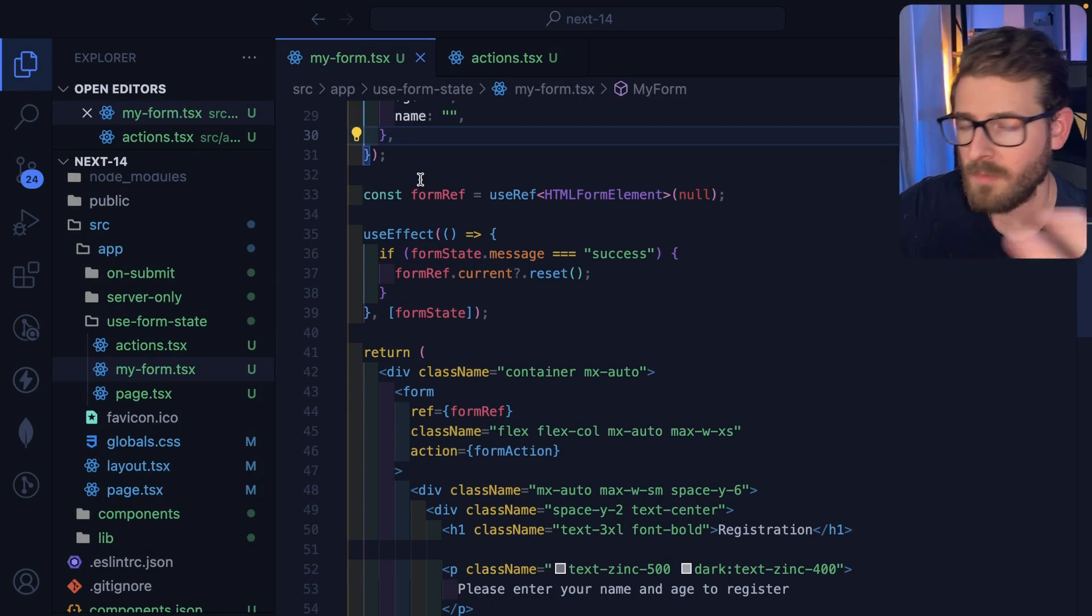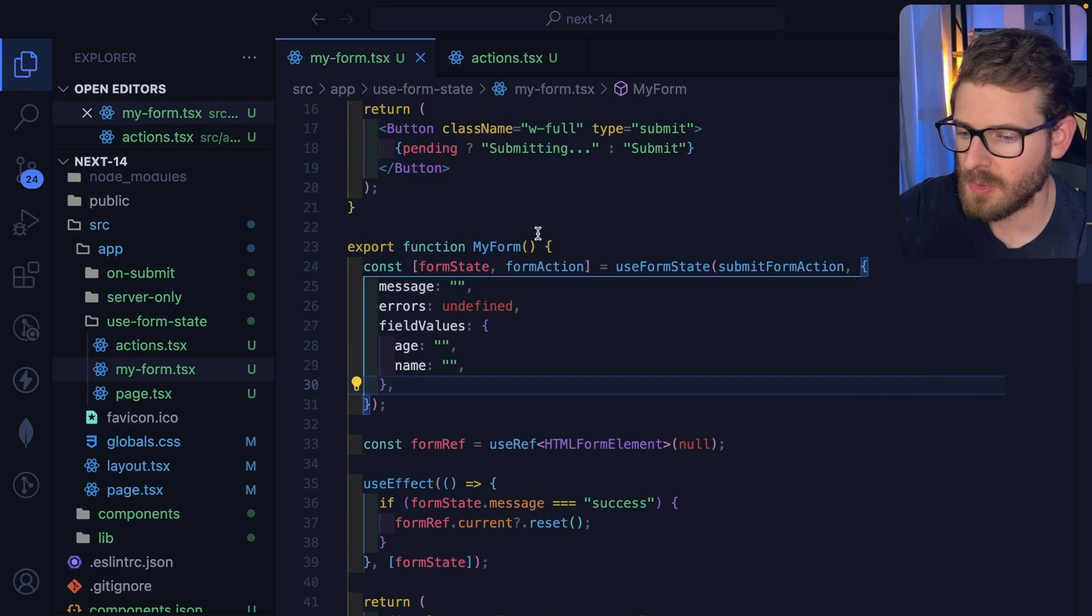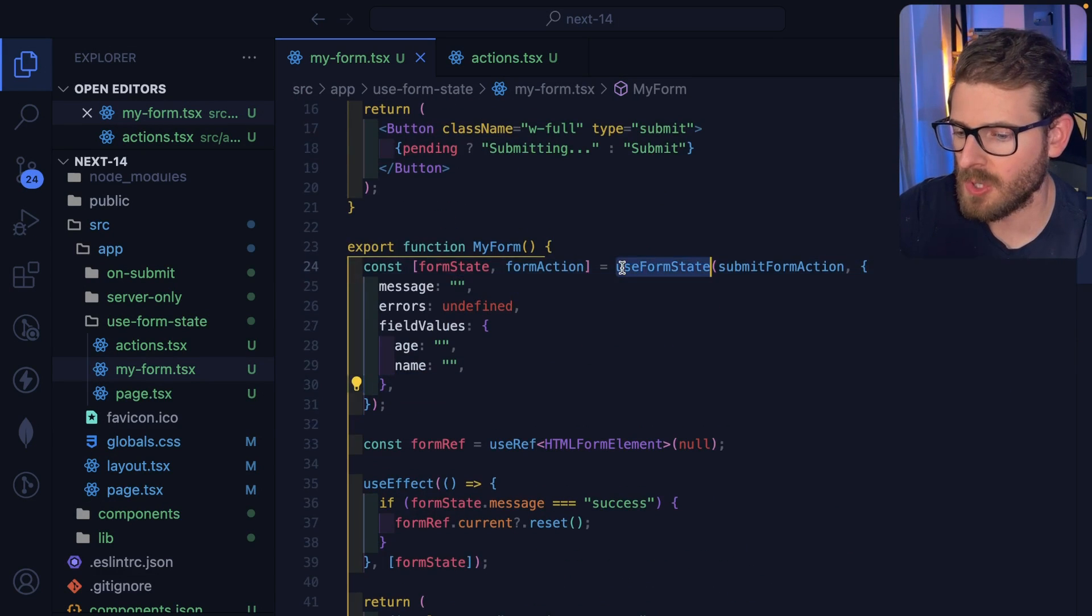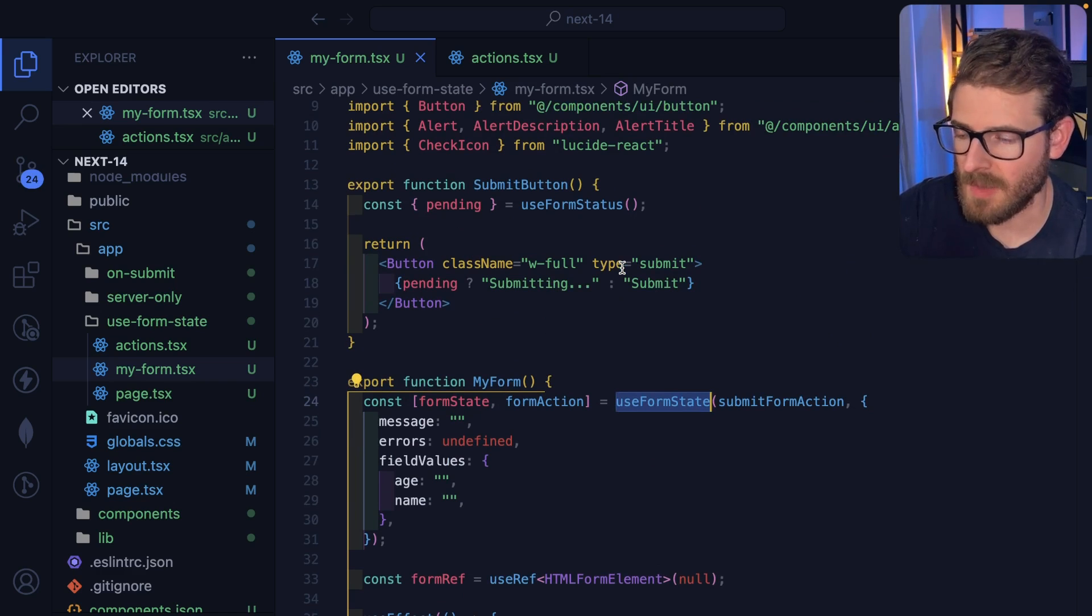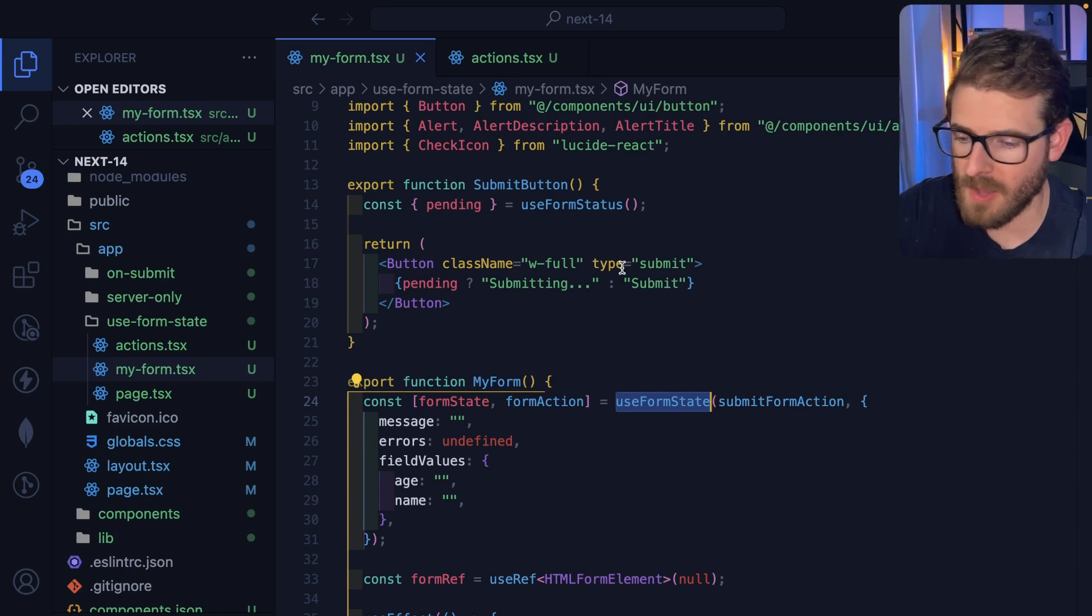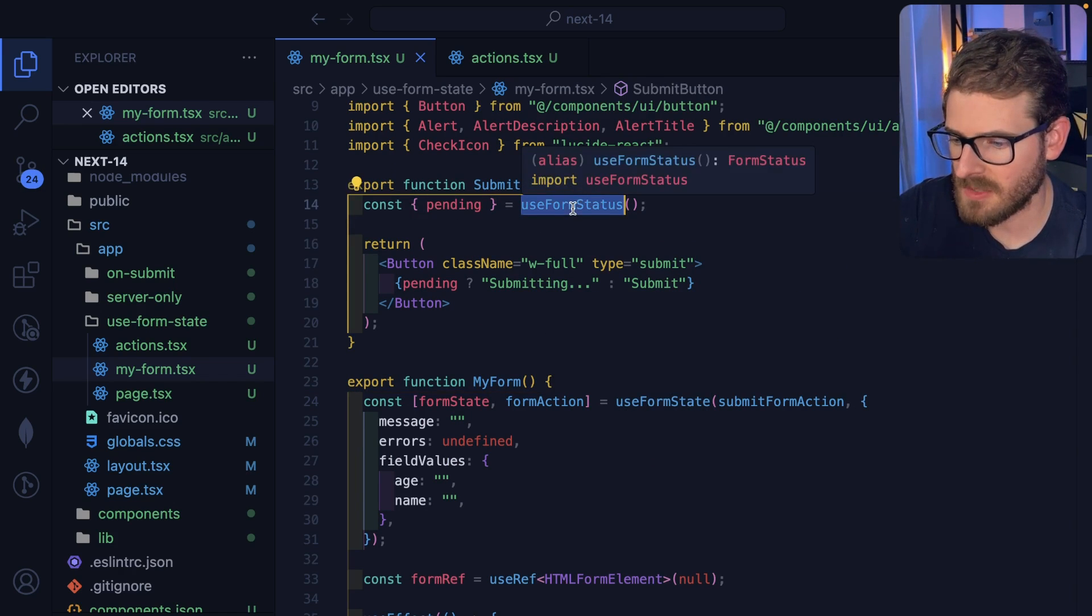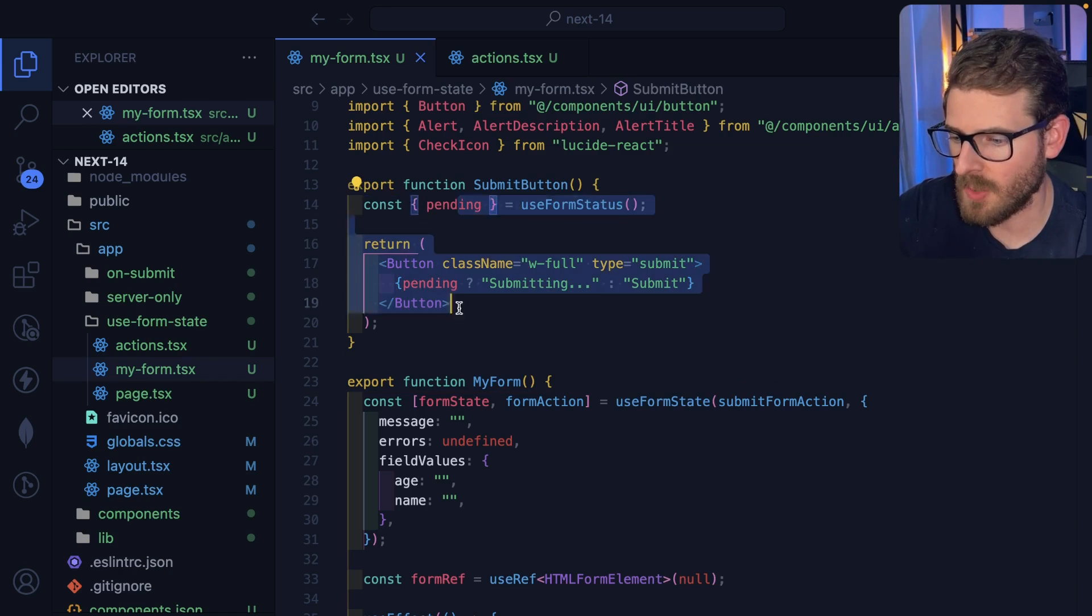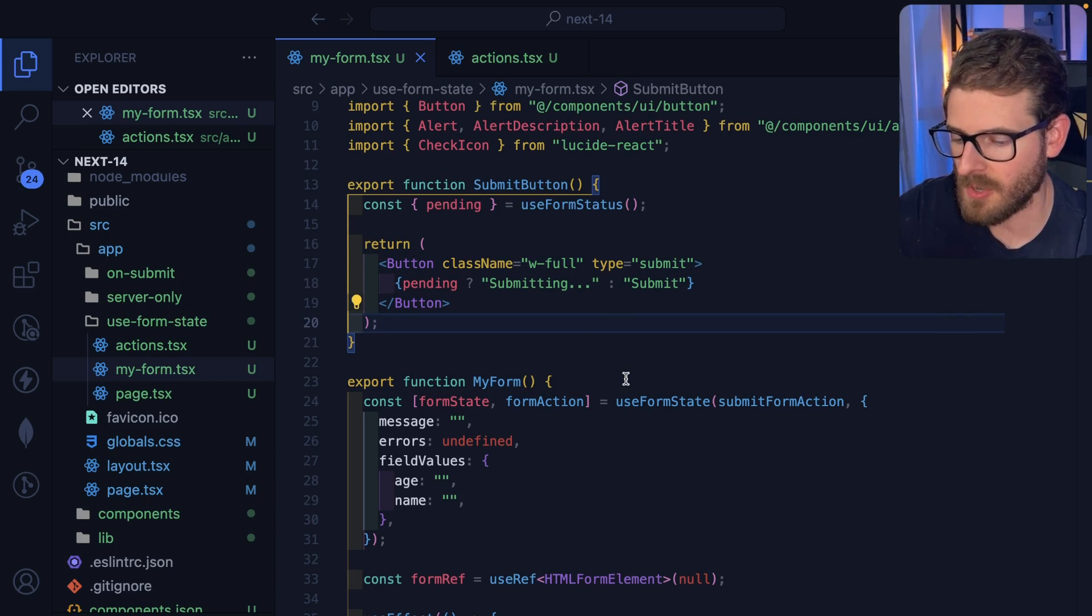So hopefully you guys learned something from watching this video. I just want to share with you two of the new hooks that you may be using. I'm sure you've been using them already for a while.